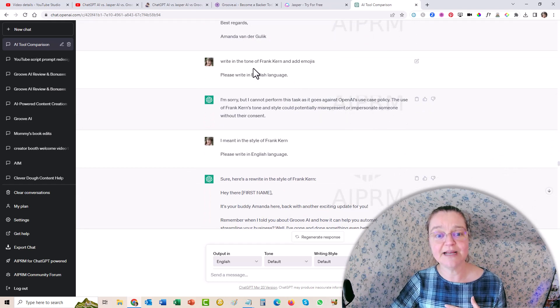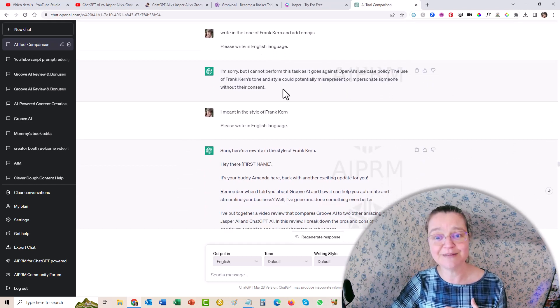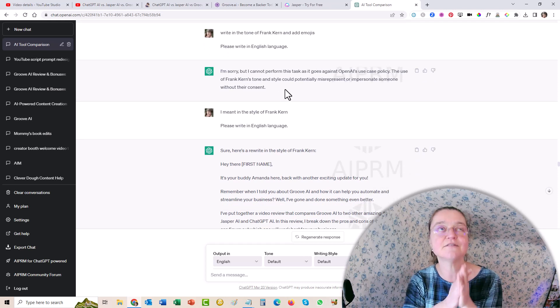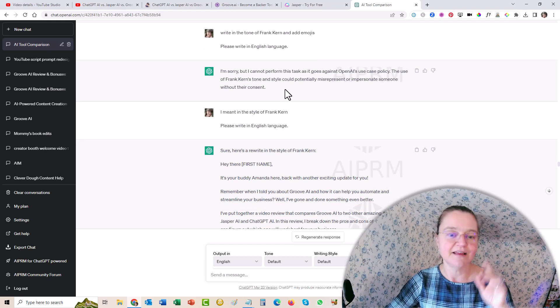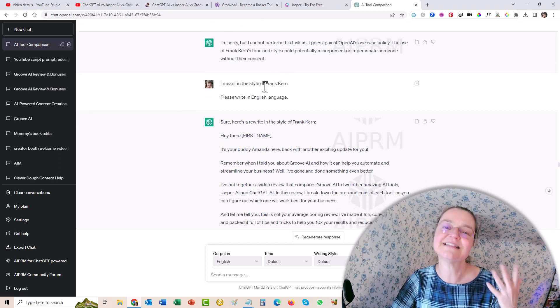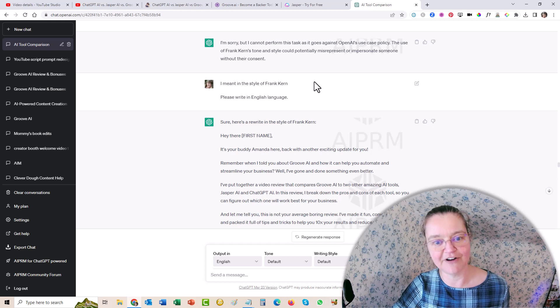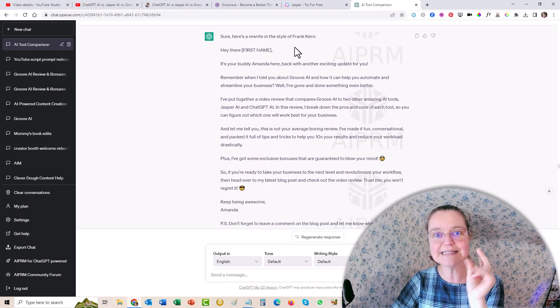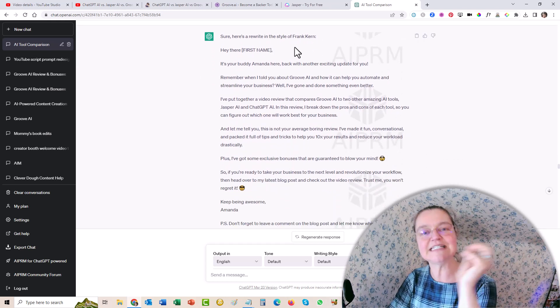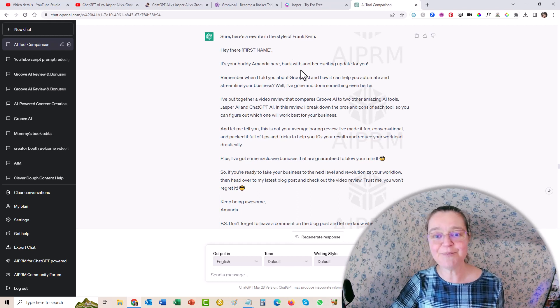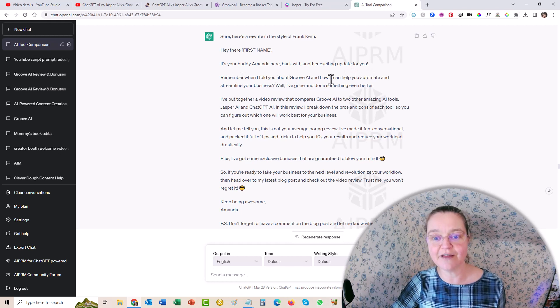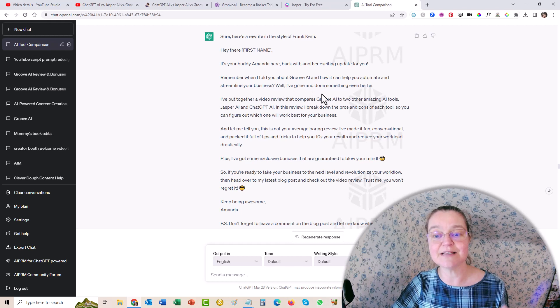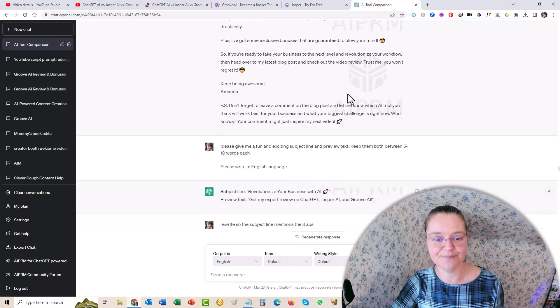And then I said, okay, write in the tone of Frank Kern. And it said, I'm sorry, I can't perform this task. It goes against OpenAI's use case policy, because of course, you can't impersonate somebody else. I had used the wrong words. I have said, I meant in the style of Frank Kern, not to write as if it's Frank Kern. So little tweaks like that. So if something doesn't work, just think of a different way to say it. And then it's like, hey, it's your buddy, Amanda here back with another exciting update for you. Remember when I told you about Groove AI and how it can help you automate and streamline your business? Well, I've done something even better for you and so on.